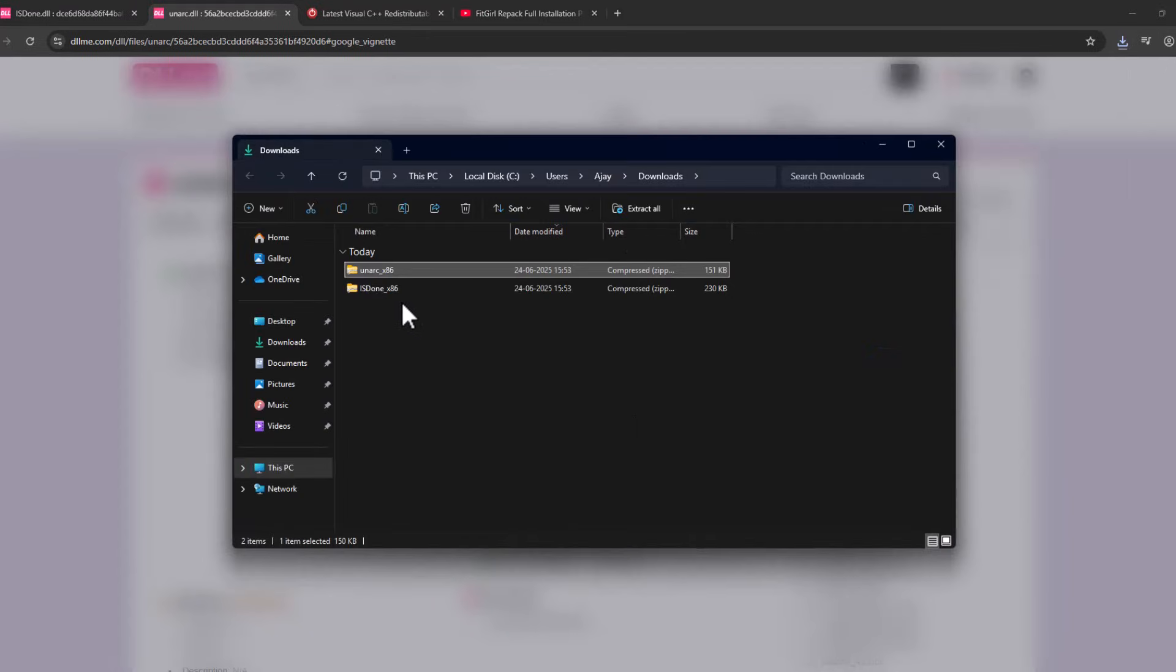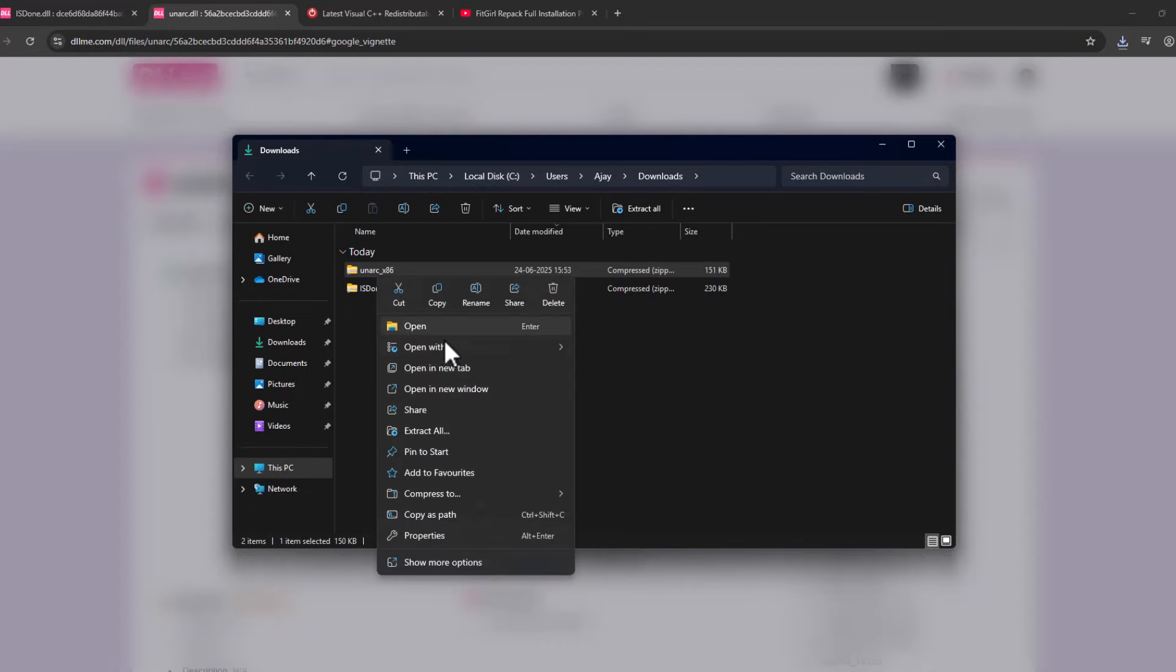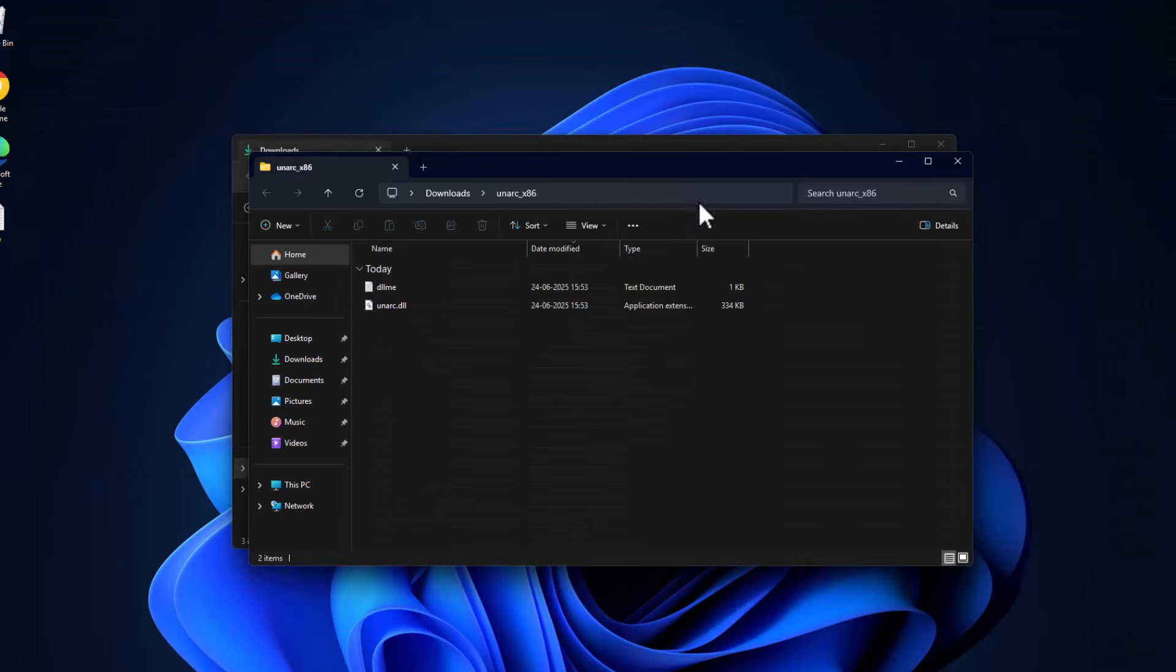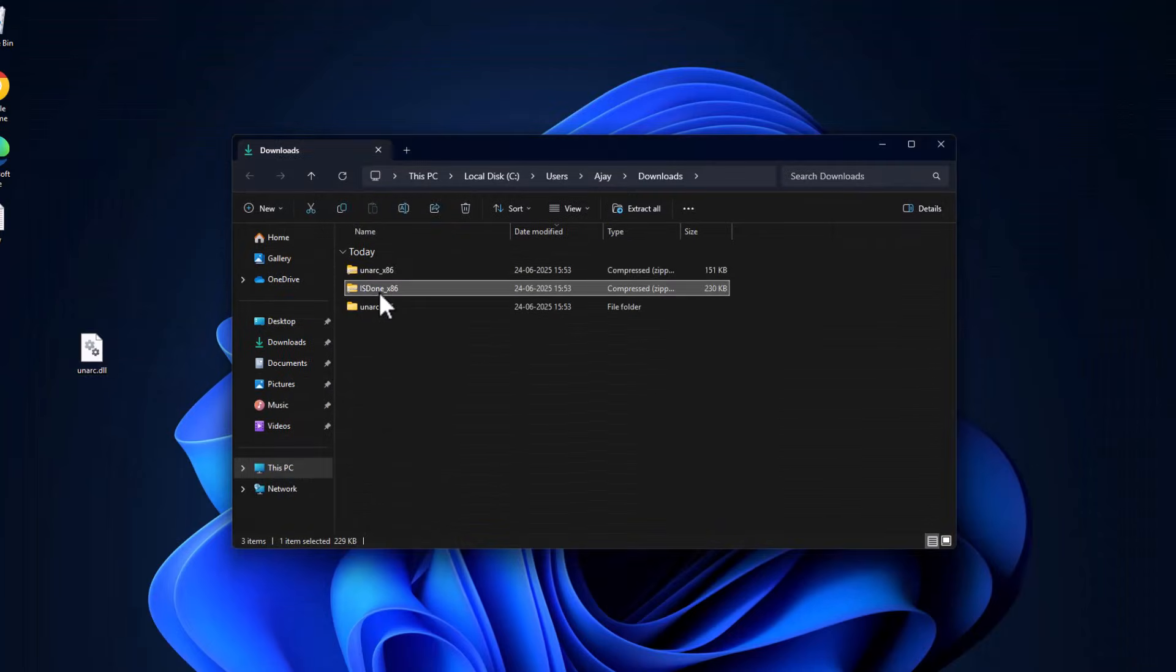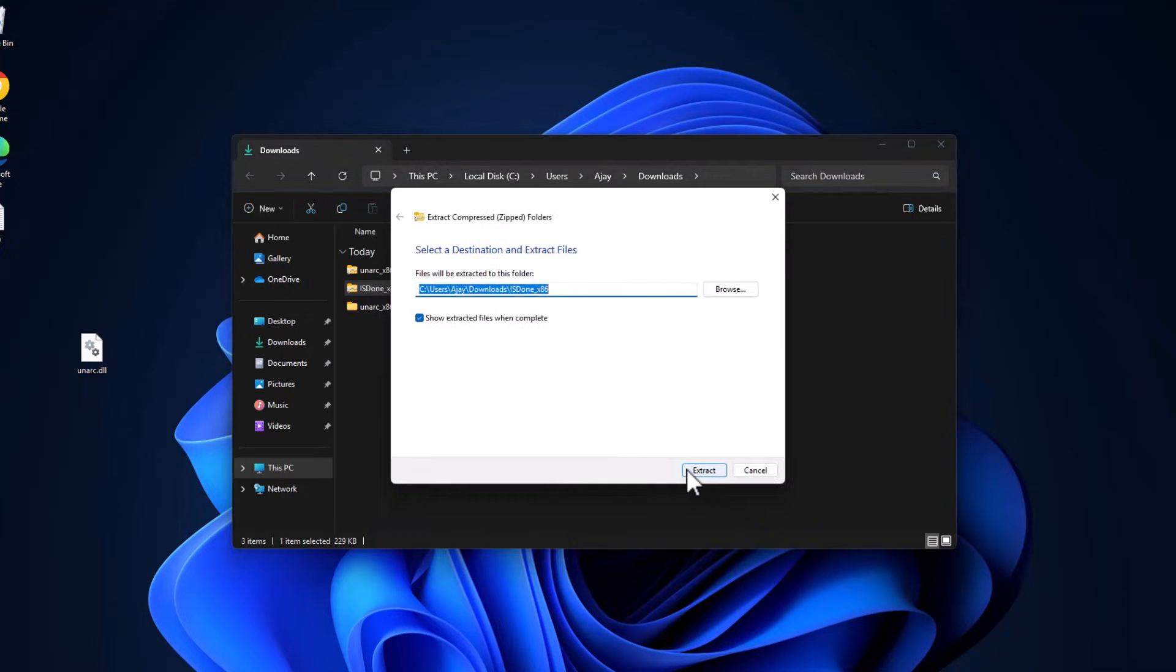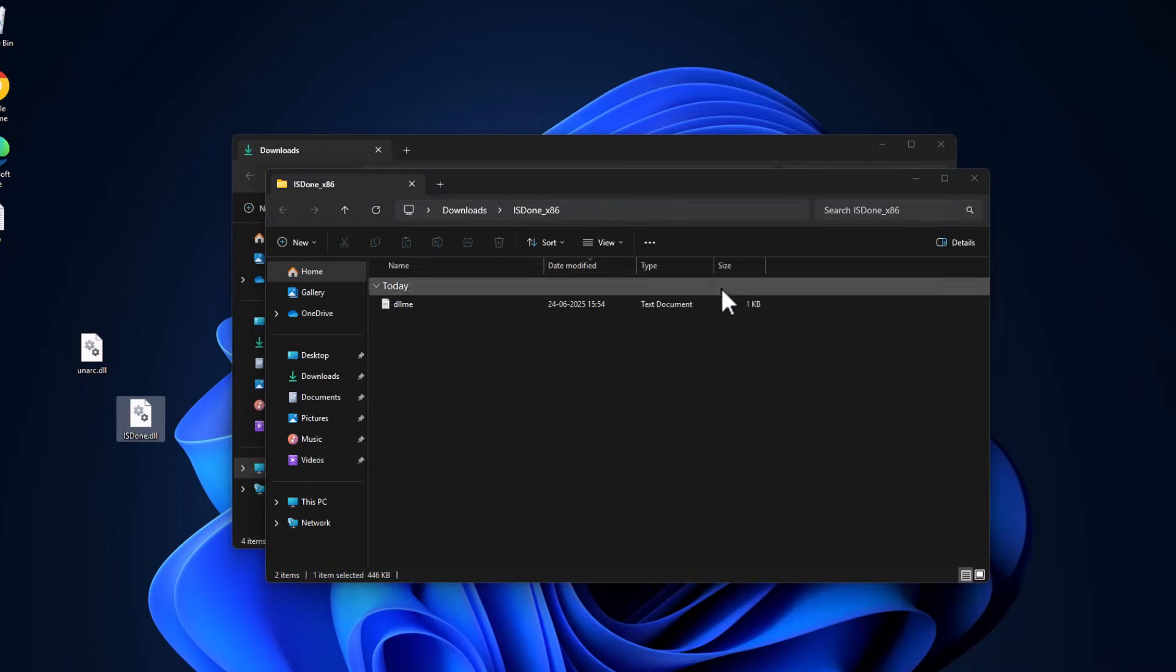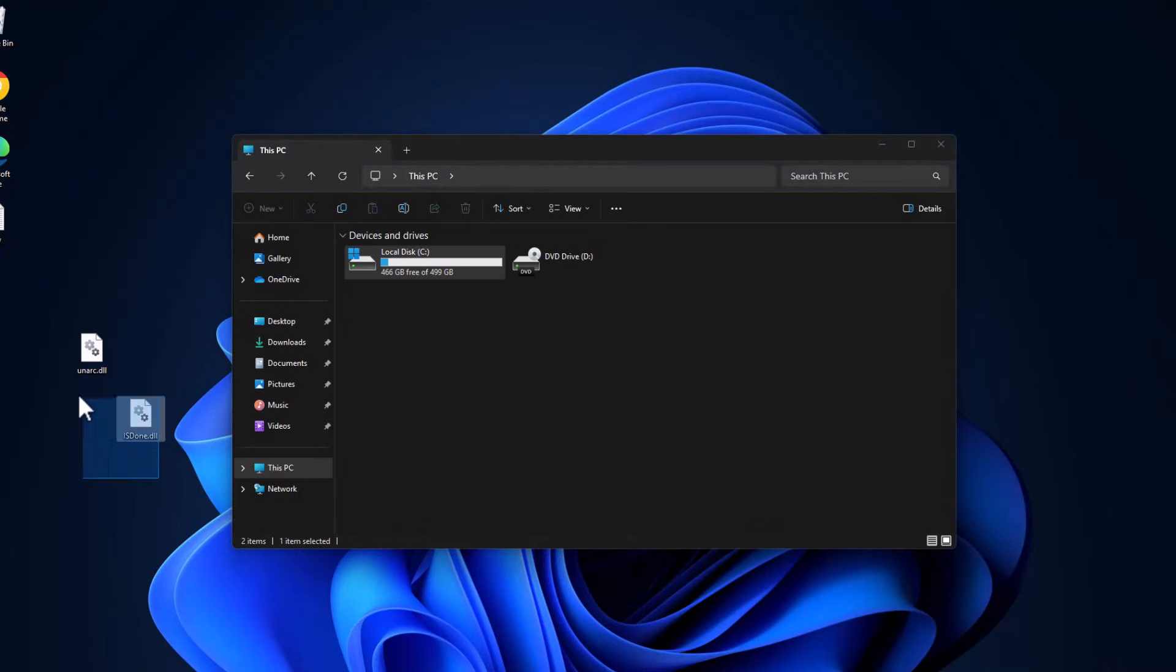We just need to extract both files. Right-click and select extract all, then select extract. Drag and drop this DLL to desktop, and same thing for unarc.dll - extract, drag and drop to desktop. Then go to This PC and copy both the DLL files.